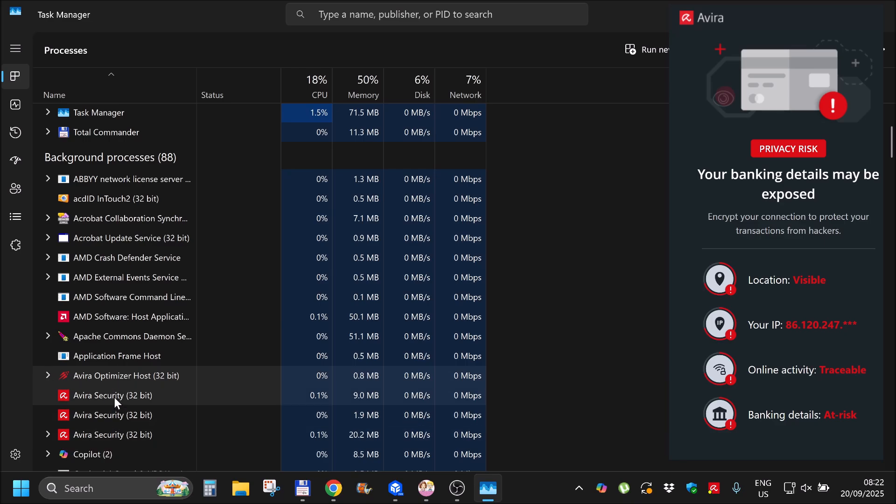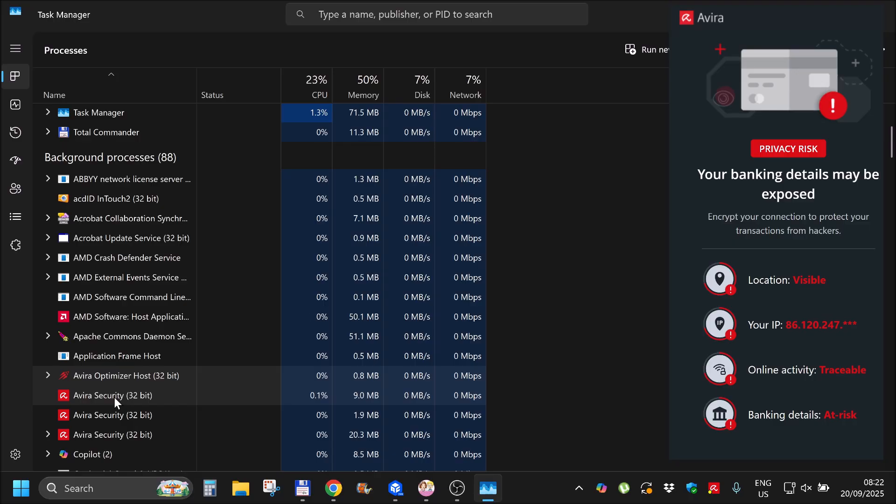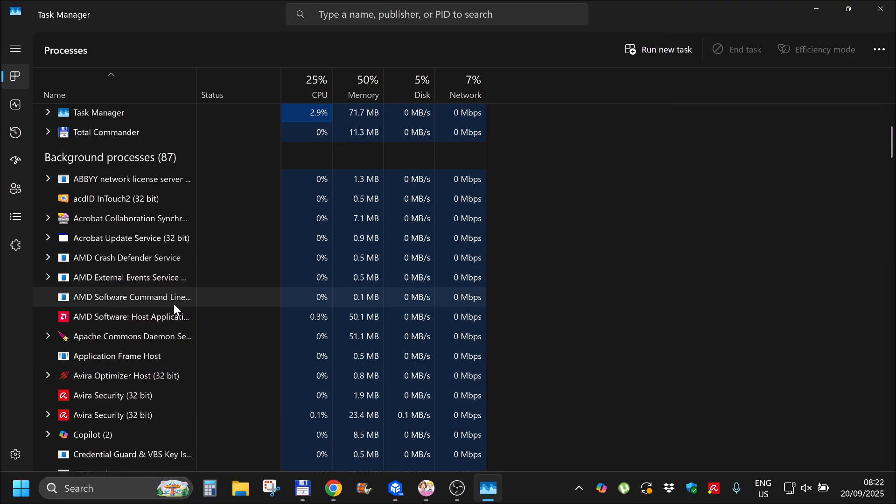Optimizer. We are going to end its processes and then start Avira once again. For a moment we will be unprotected.